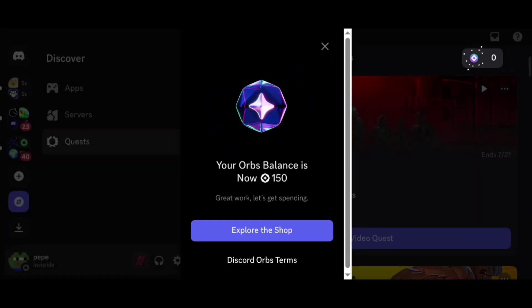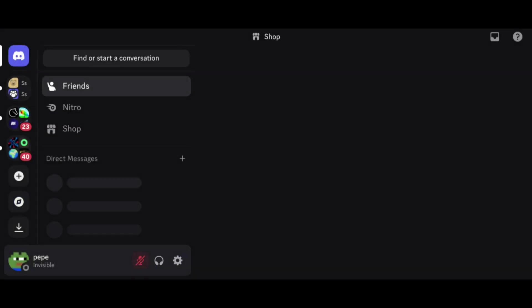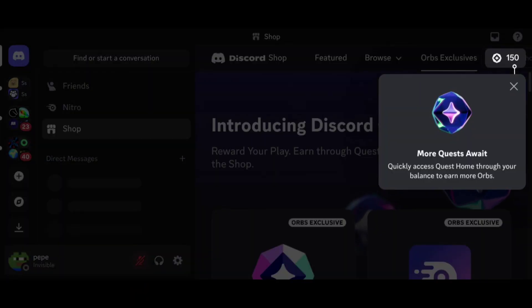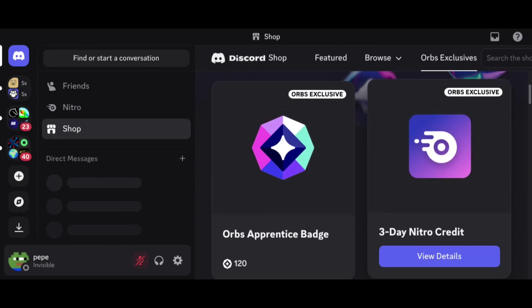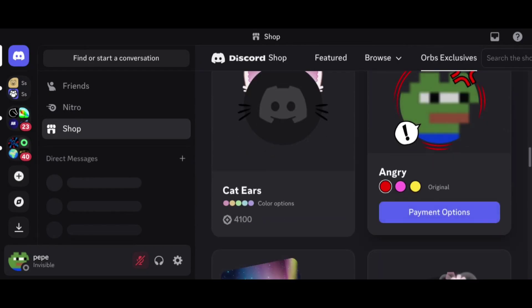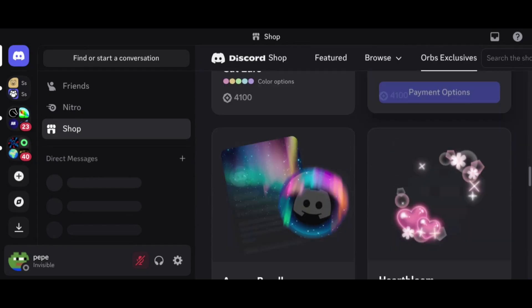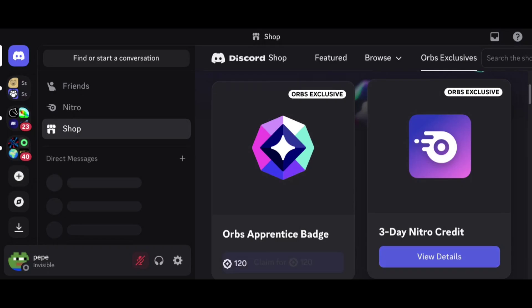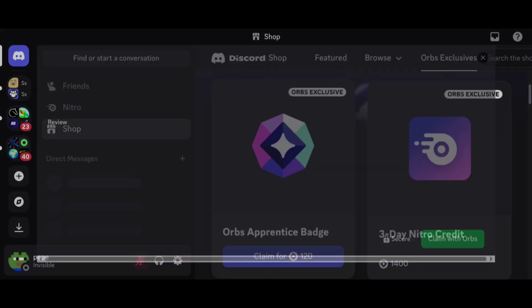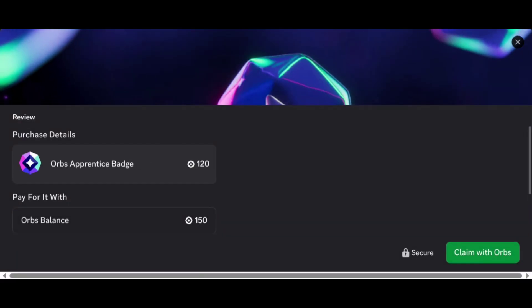You now have 150 orbs. You can use this currency to purchase any items available in the orbs shop, such as avatar decorations, orbs badge, Discord Nitro, etc. If you want the badge, click on the Orbs Apprentice Badge. Click Claim with Orbs.